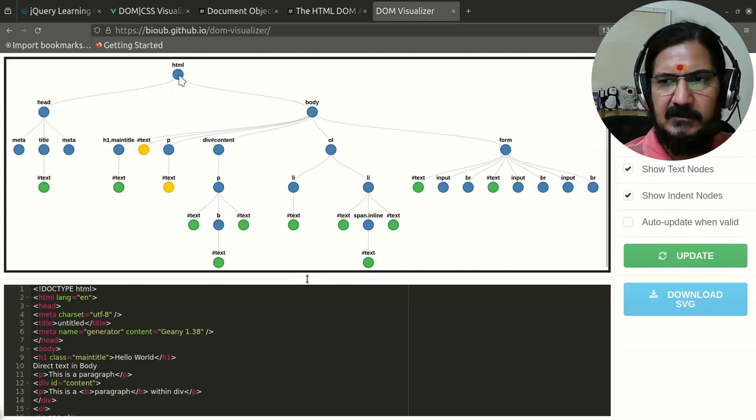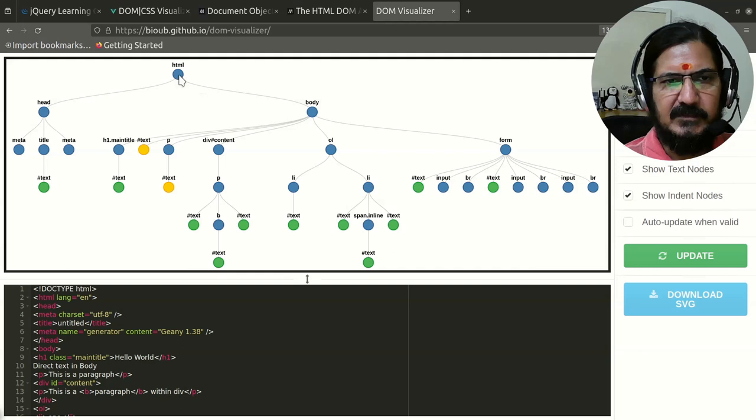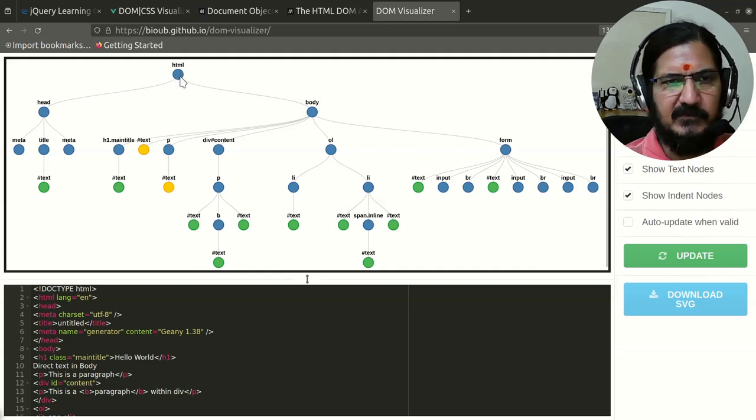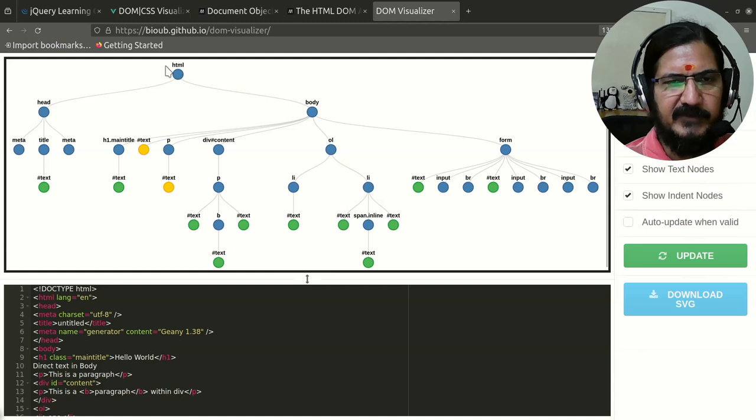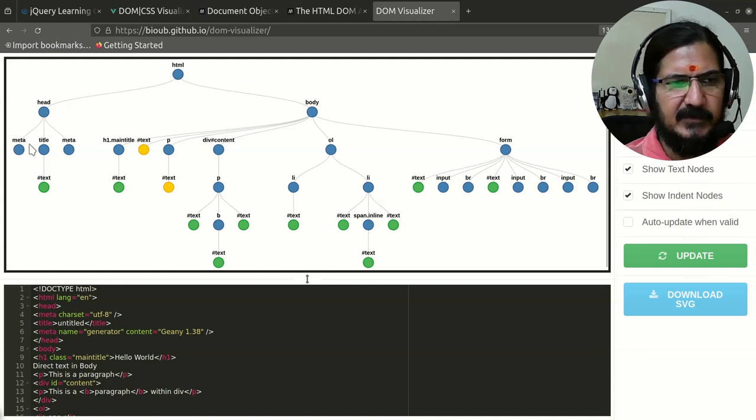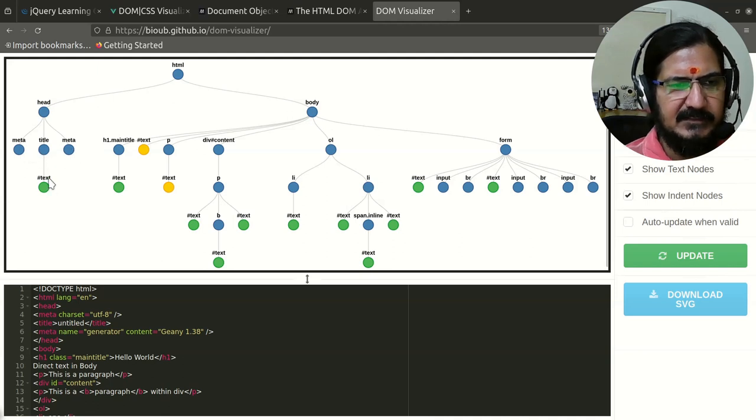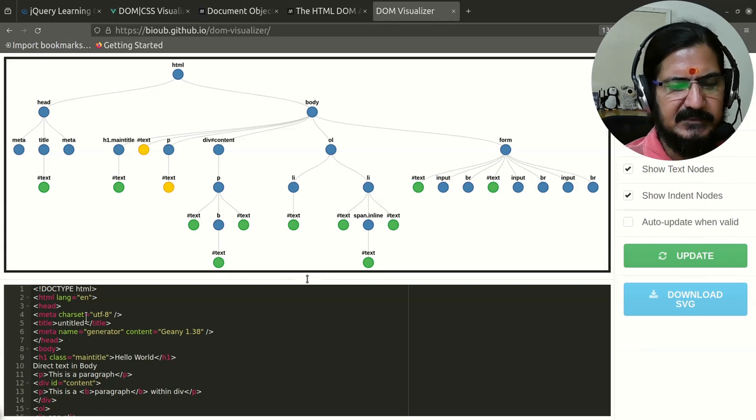With respect to HTML DOM, this becomes the head node. Head has this tag meta, meta node, title node, then there is another meta node. Title has some text inside it.